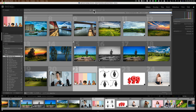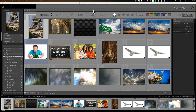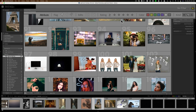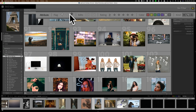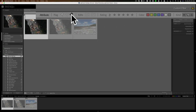Let's go to the next one over — Attribute. Attributes are things like: did you give it a flag — a reject flag or a pick flag? Did you give it a star rating? I have some defaulted already from before, so let's undo those. Now we have all our images. You can search for just images that were picked, images that don't have any flag at all, or images that have a reject flag. I have three images in my entire Lightroom library with a reject flag.